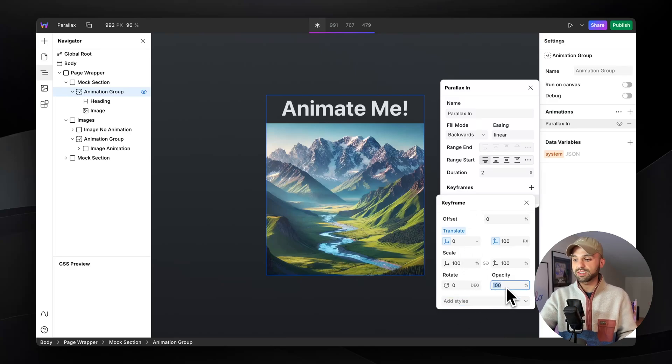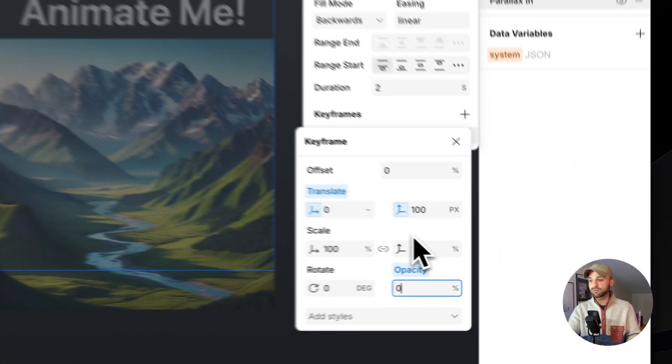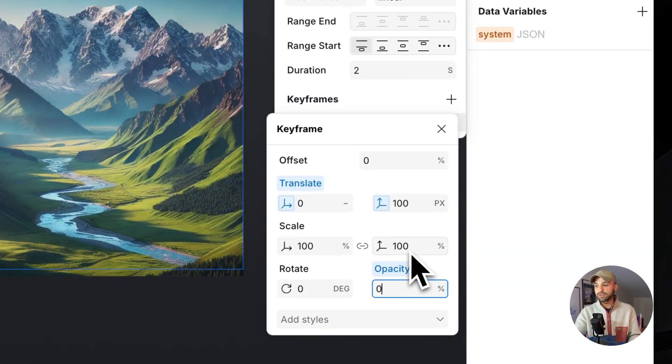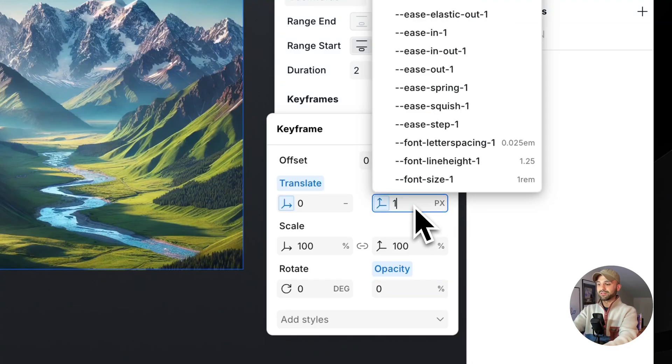I also want opacity. I want it to fade in. So I'm going to set opacity to zero and now we can see it fade in and 100 pixels, a little bit silly.